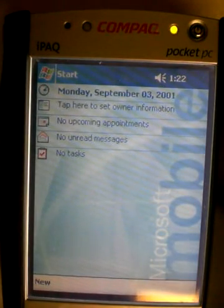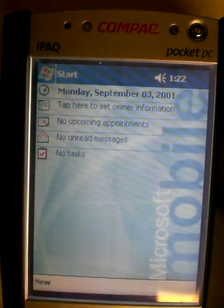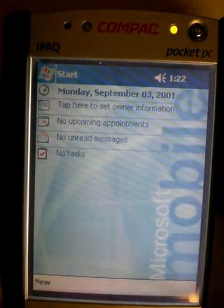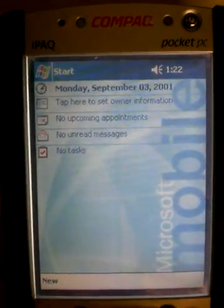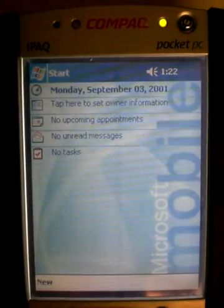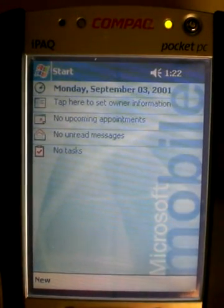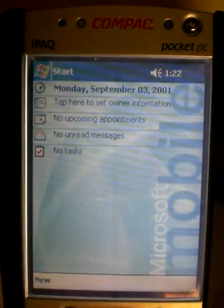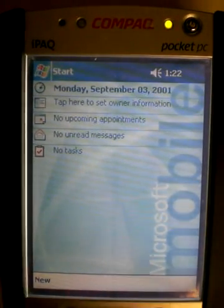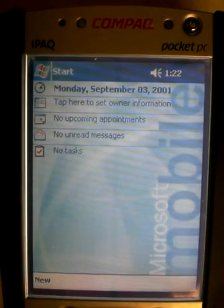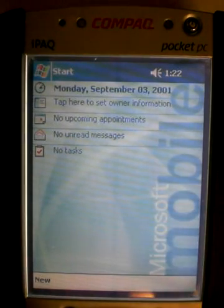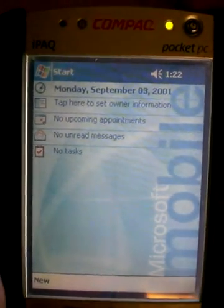I'm going to show you how to set up the Pocket PC 2002 driver for the IPEX and the wireless card. It's very similar to the 2003.